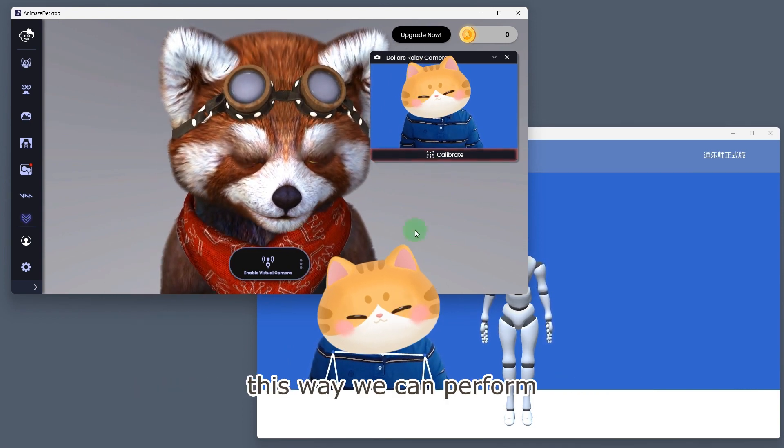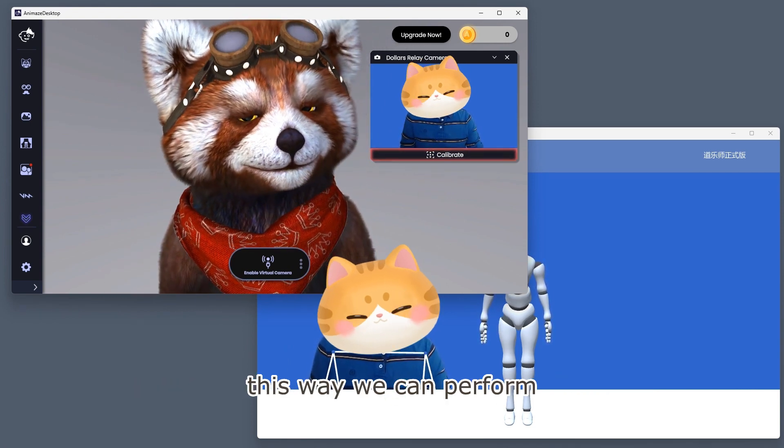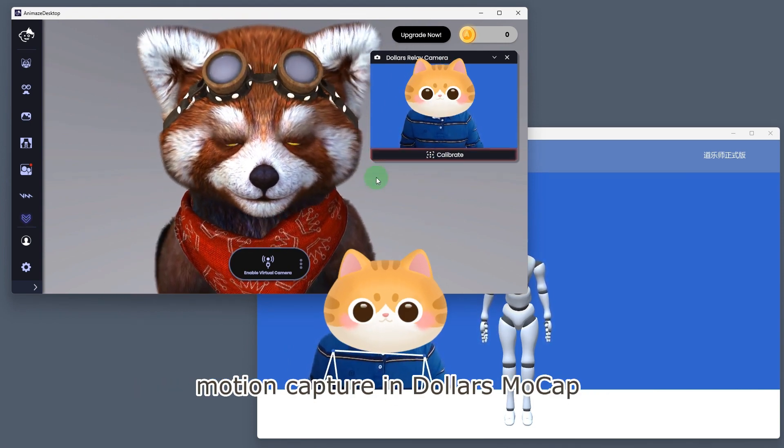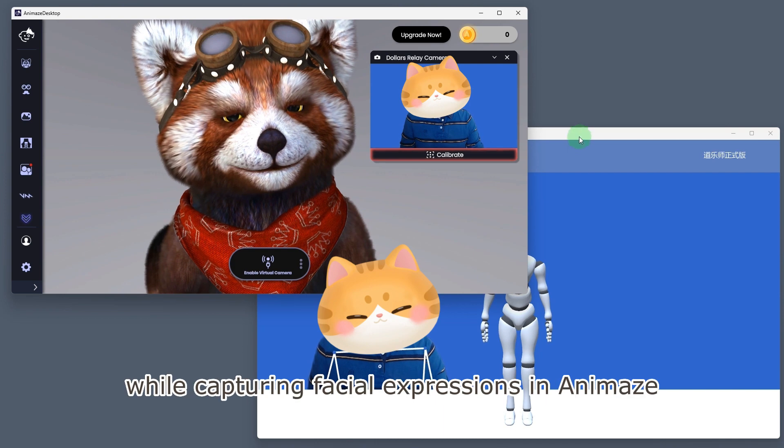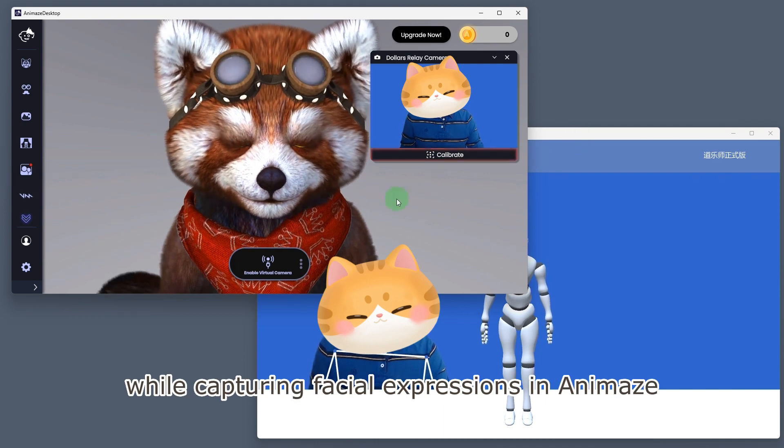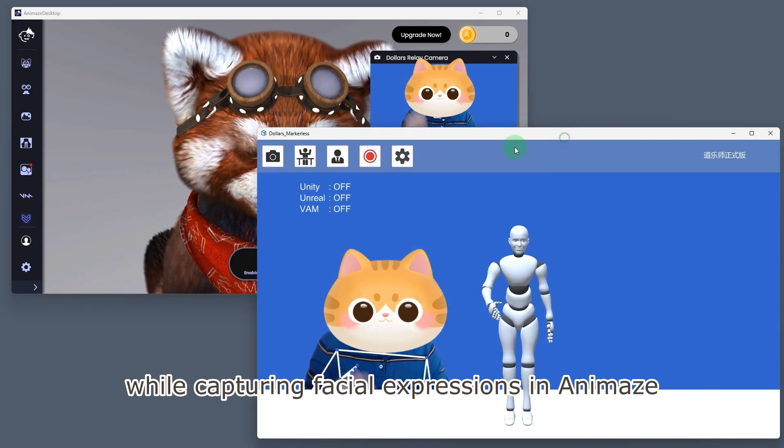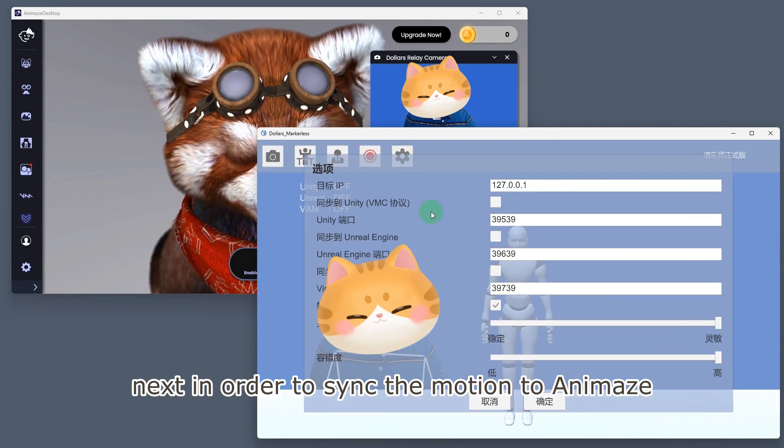This way, we can perform motion capture in Dollars MoCap while capturing facial expressions in Animaze.